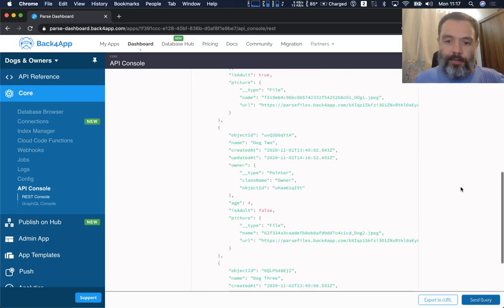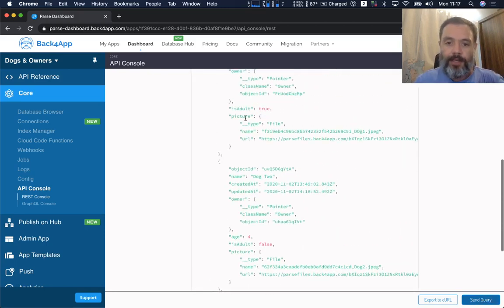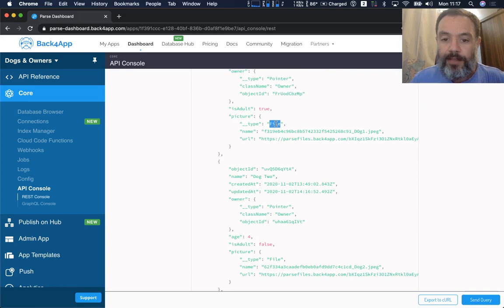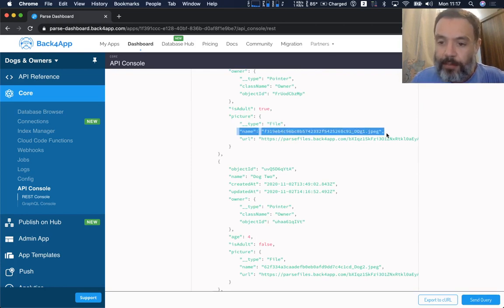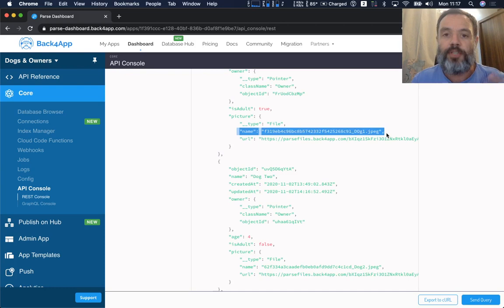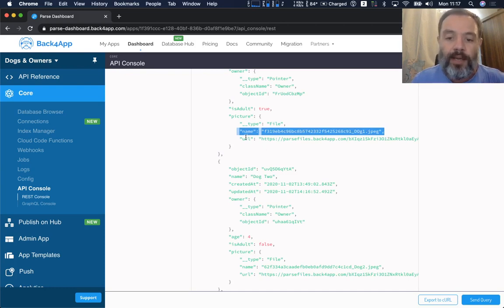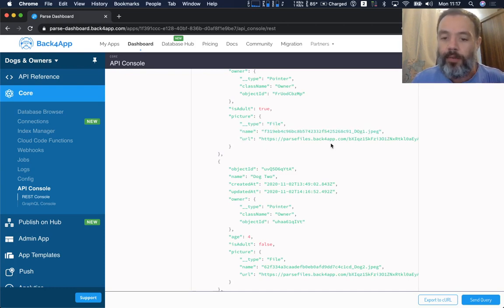Here I have all my dogs and here are the pictures. It's a file type pointer. You have the name of the picture, which is the name that the picture uses to be stored in the cloud, and a URL where you can choose to retrieve the picture and display it wherever you want.